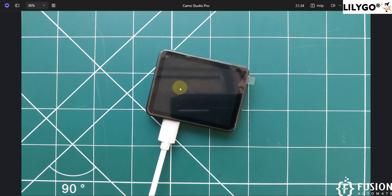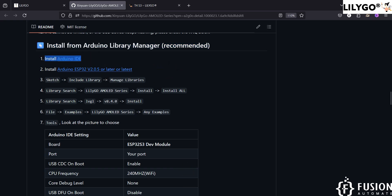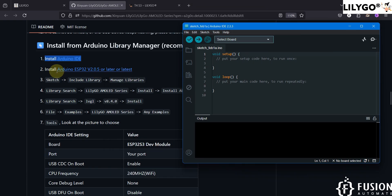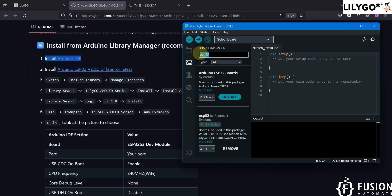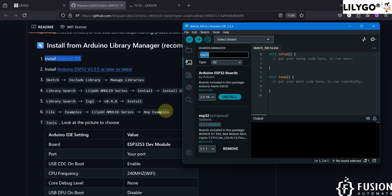First of all, you have to install Arduino IDE, which is already installed in my system as you can see. Then you have to install the ESP32 latest version board. Here is the Board Manager — if you search for ESP32, I have already installed version 3.1.1, which is the latest.